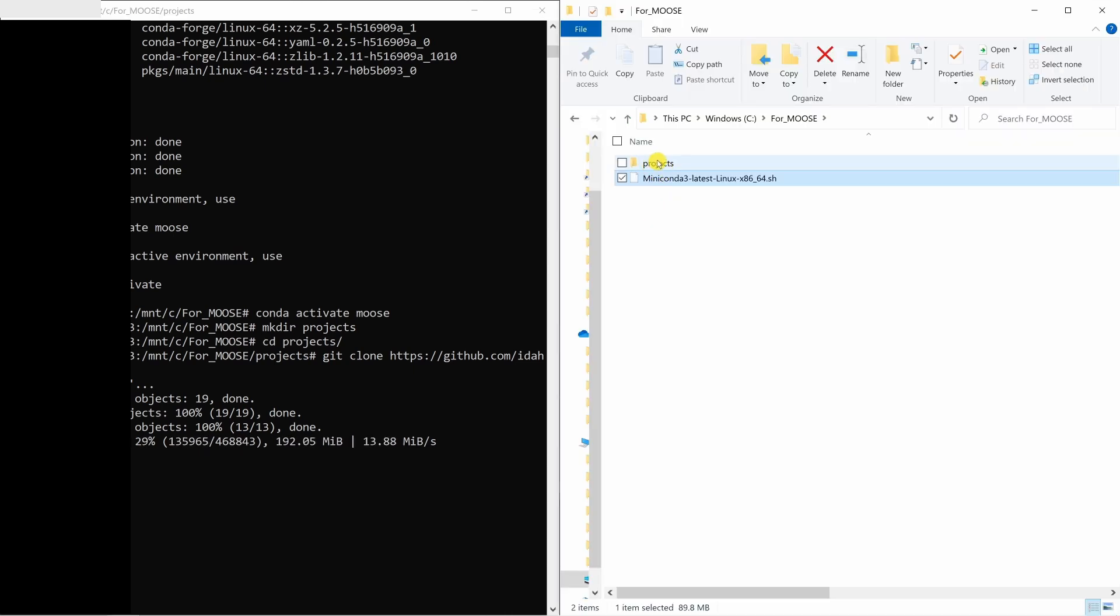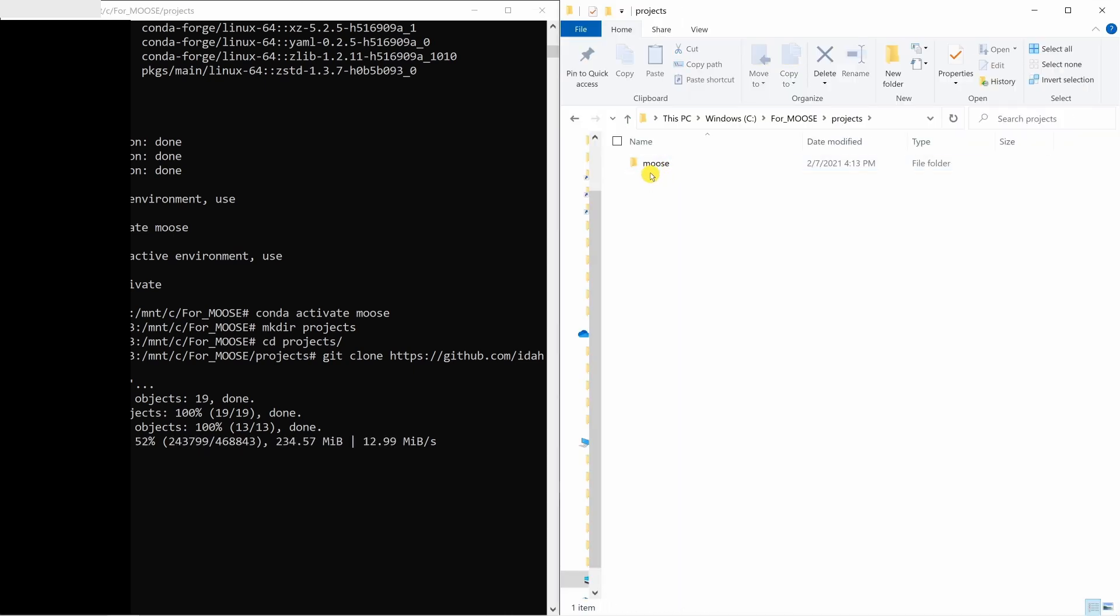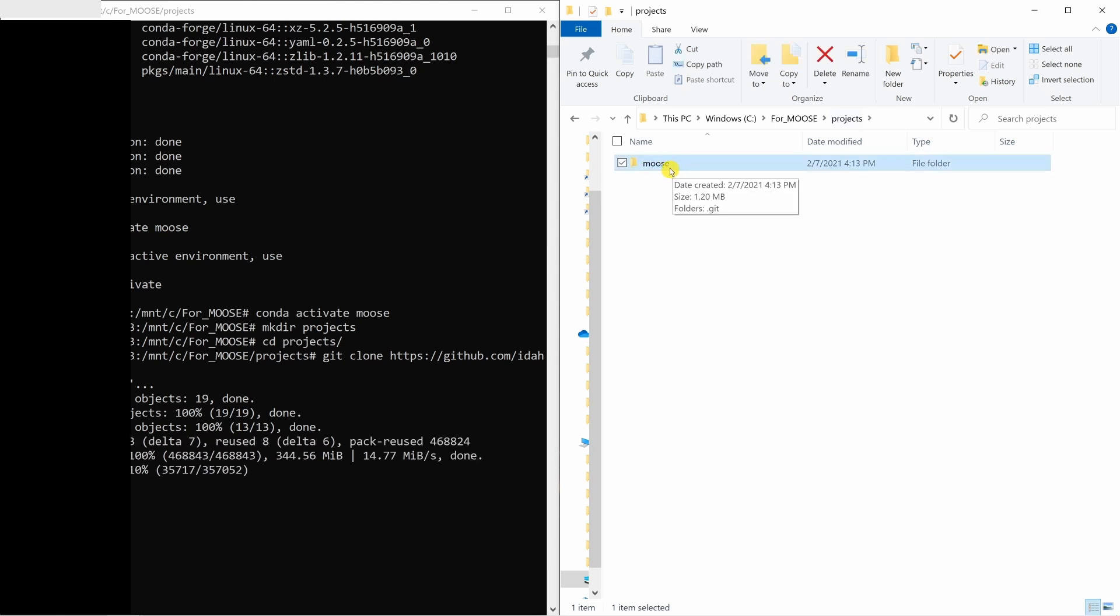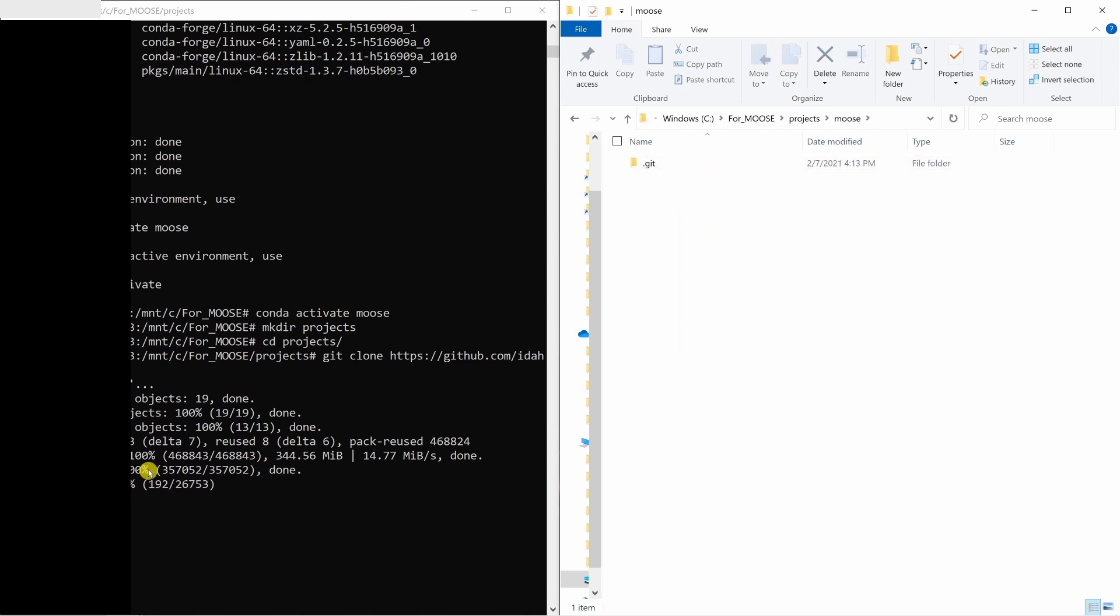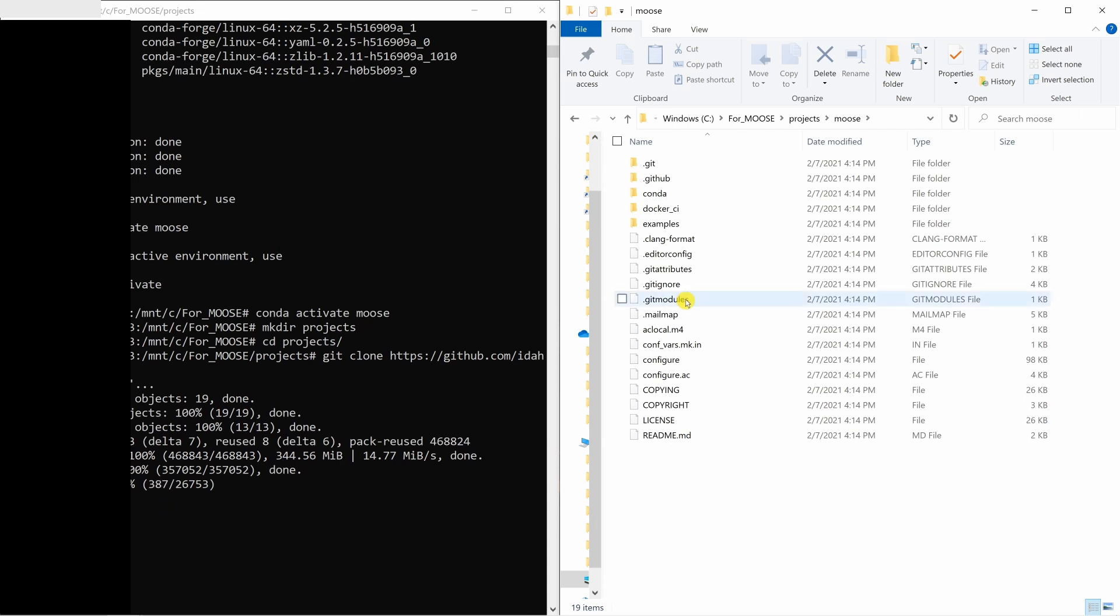If you go to that folder again, you can see the folder projects is there. And if you go in this project, you will see folder moose. And in this folder, all the source code, everything will be downloaded from the MOOSE GitHub profile. So if you open this, it will get populated once this is done.